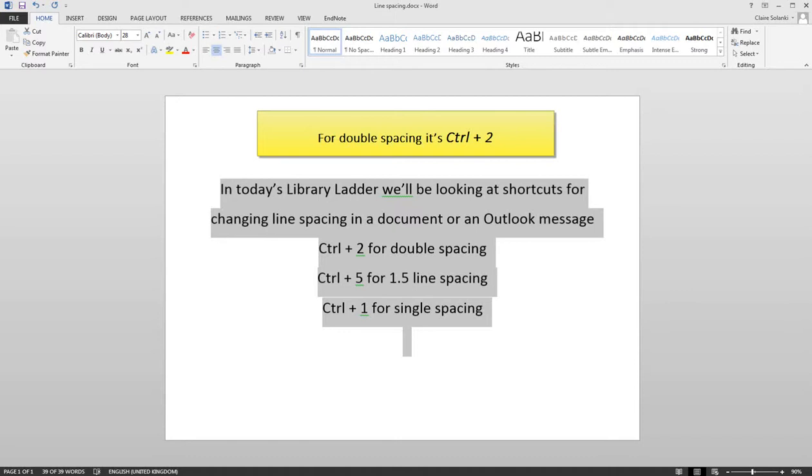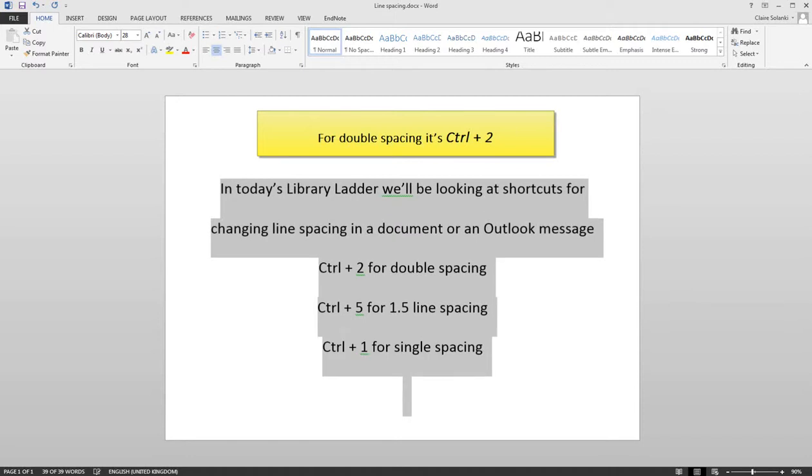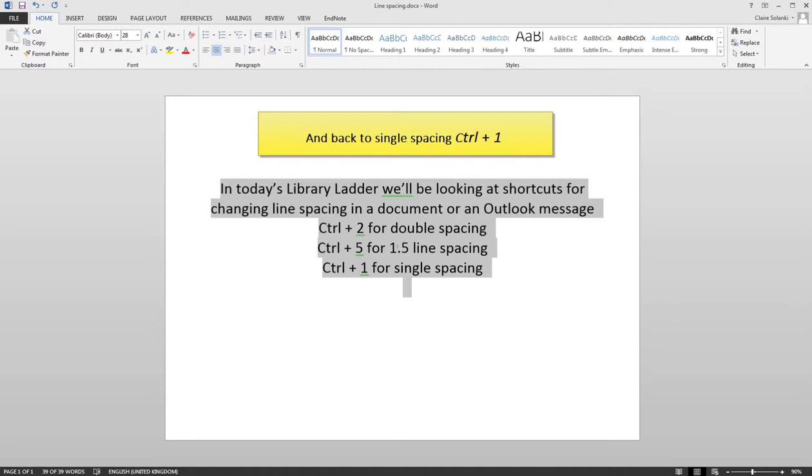For double spacing it's CTRL and 2. And back to single spacing CTRL and 1.